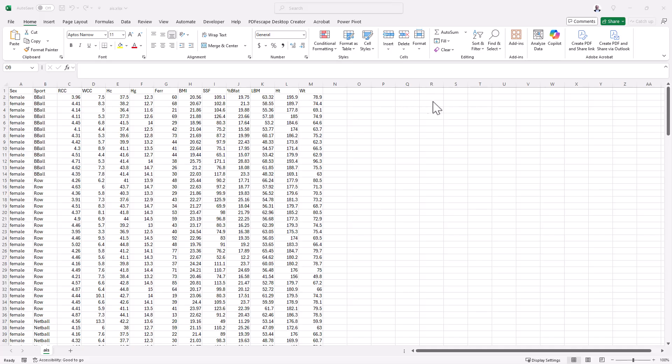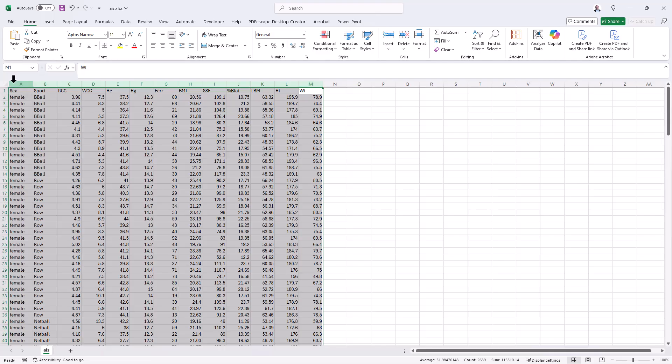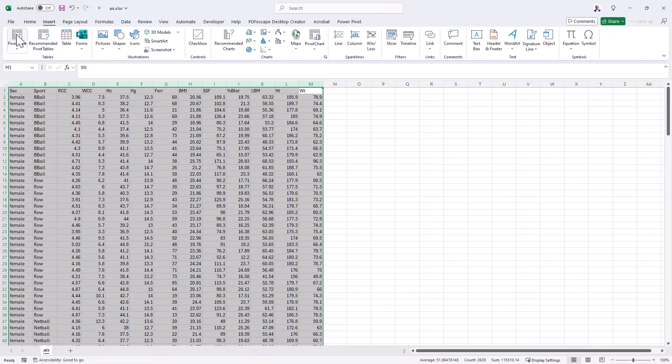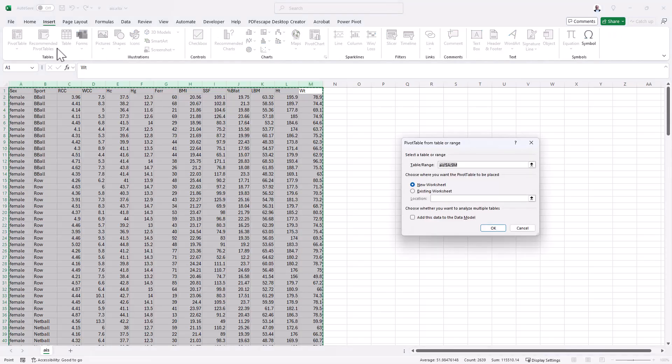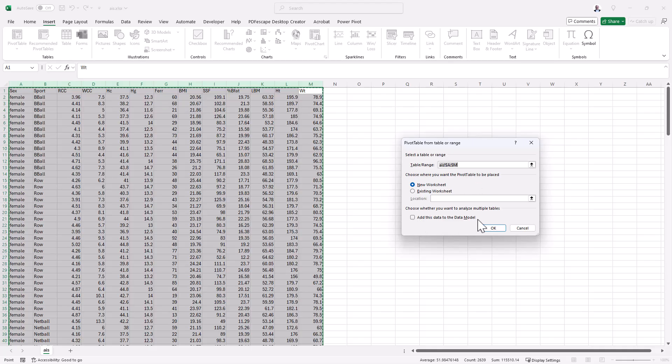So we have some data here and we can select it as we normally would, go to insert and pivot table. And the important thing to do is tick this bottom box, add this data to the data model.